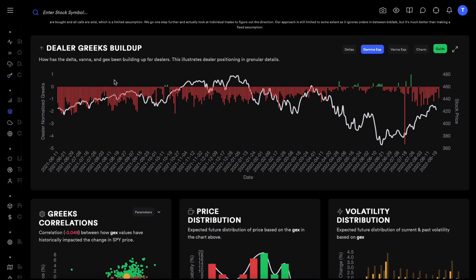We have the dealer Greeks buildup chart which shows you deltas, gamma exposure, vanna exposure, and charm. If you don't know what some of these terms are, I'll link another video on dealer positioning where we go into details on what deltas, gamma exposure, vanna exposure is.